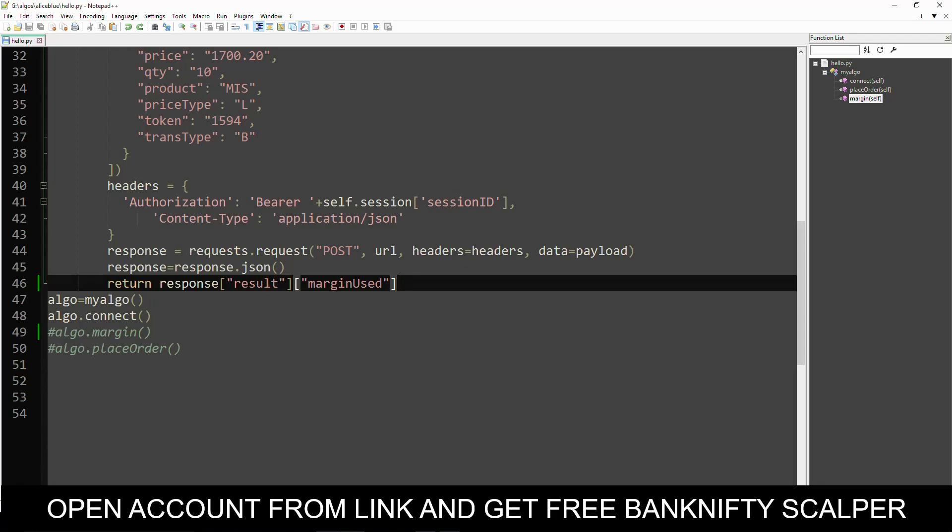Hi all, welcome back to my channel. In today's video I am going to explain how to connect to WebSocket using AliceBlue API, how to retrieve live data, and finally place an order with some LTP conditions. This is the third video of our Go Trading series. Those who have not watched our previous videos, please watch it before watching this video.